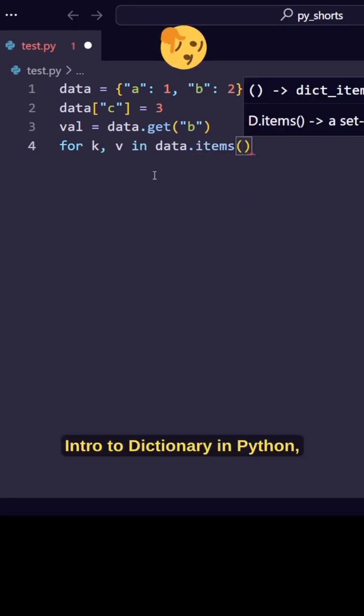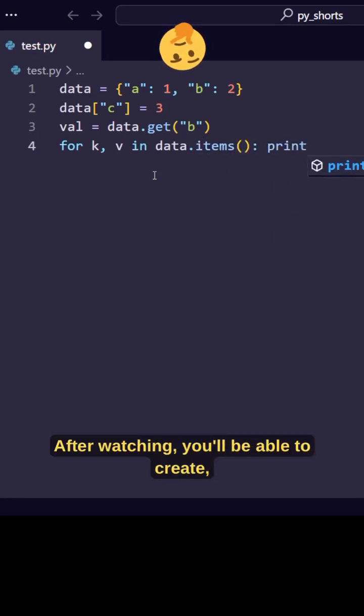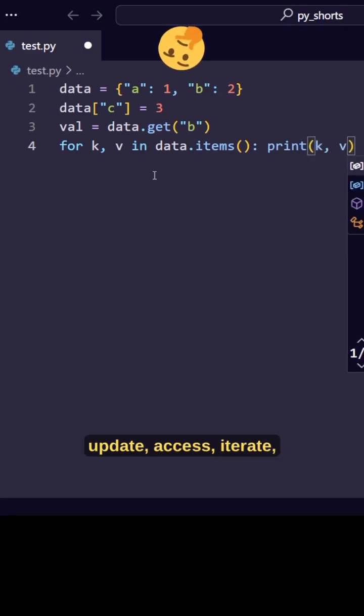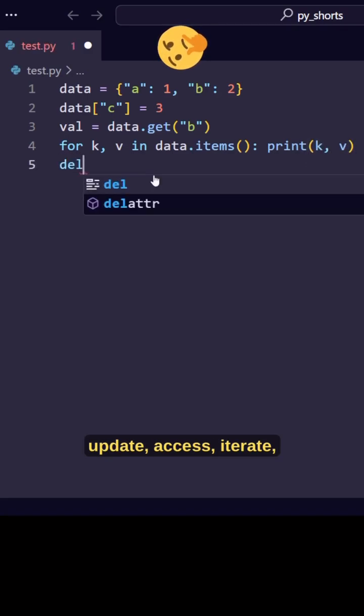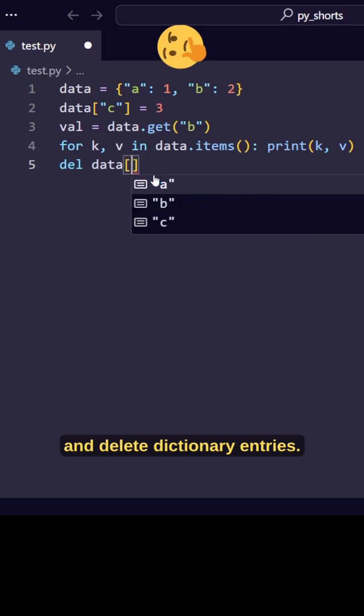Intro to dictionary in Python, let's begin. After watching, you'll be able to create, update, access, iterate, and delete dictionary entries.